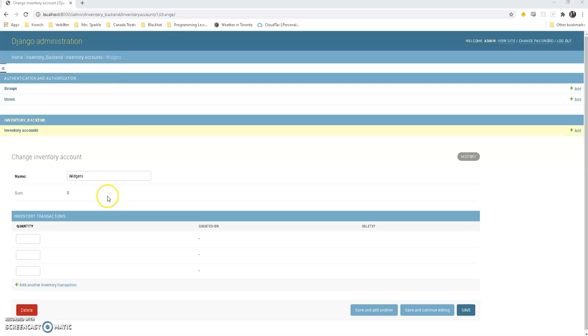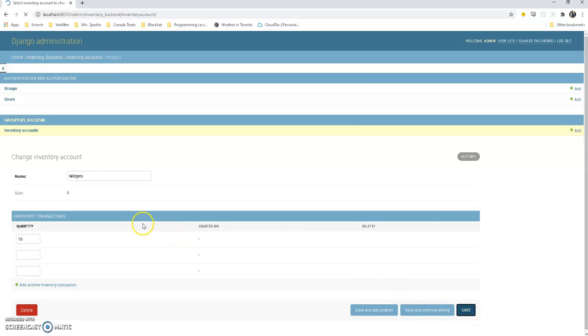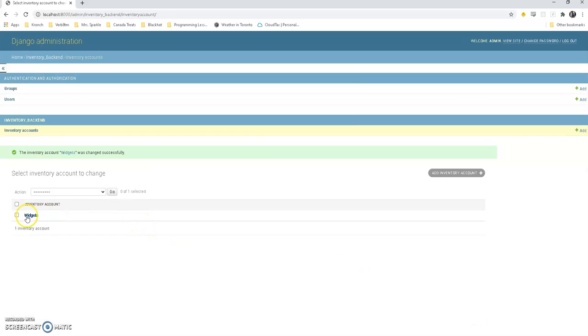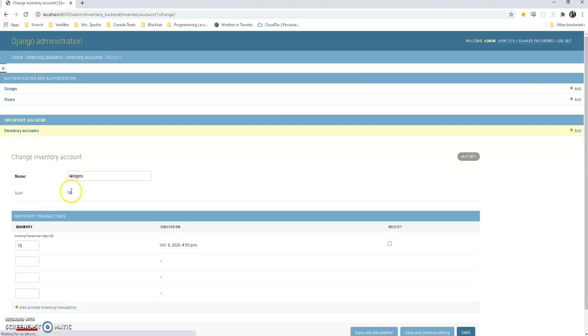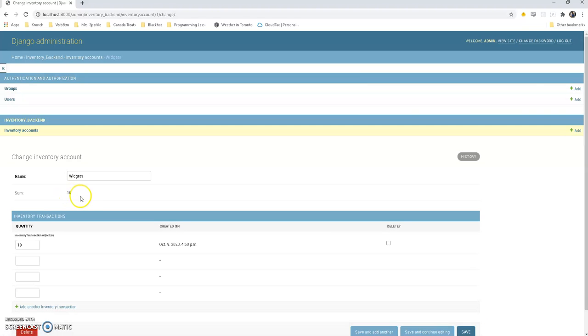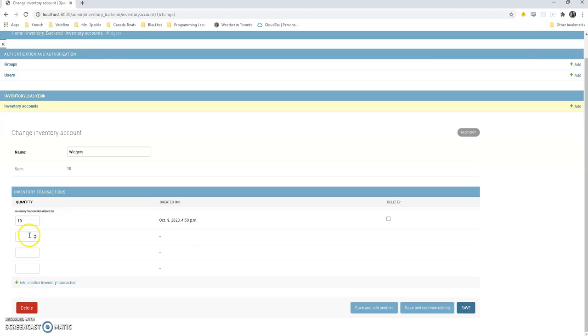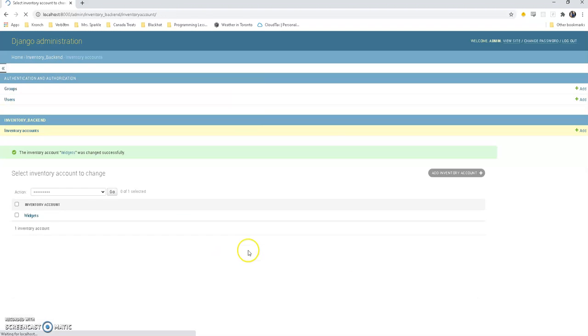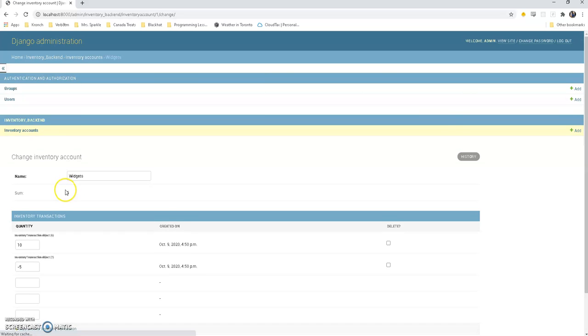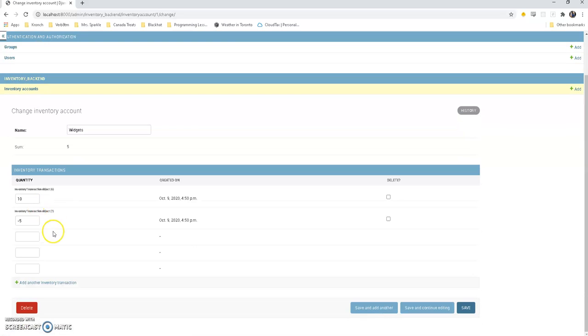All right, let's give it a shot. All right, here's our inventory account of widgets. We're going to create a transaction where we add 10 widgets. Awesome, the sum is updated. Now let's say we're going to do a transaction where we sold 5 widgets. Awesome, the transactions updated.